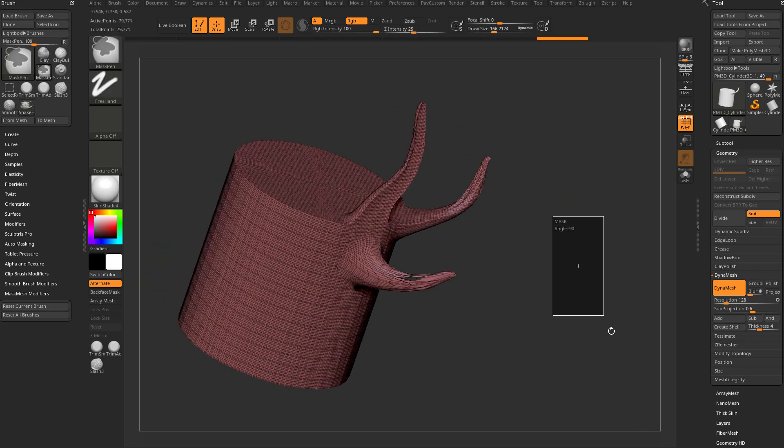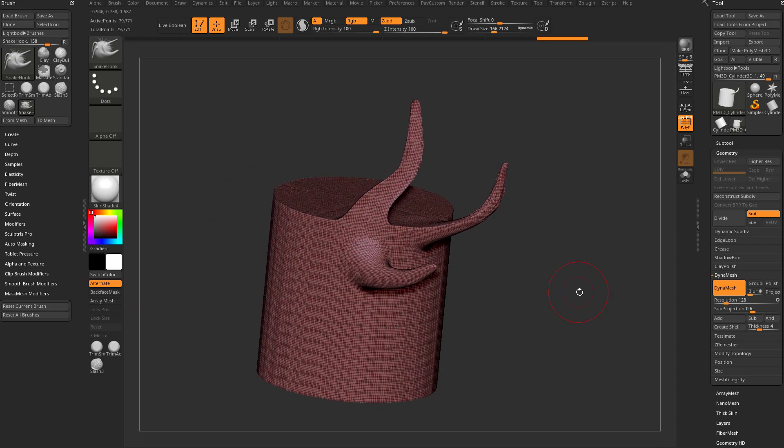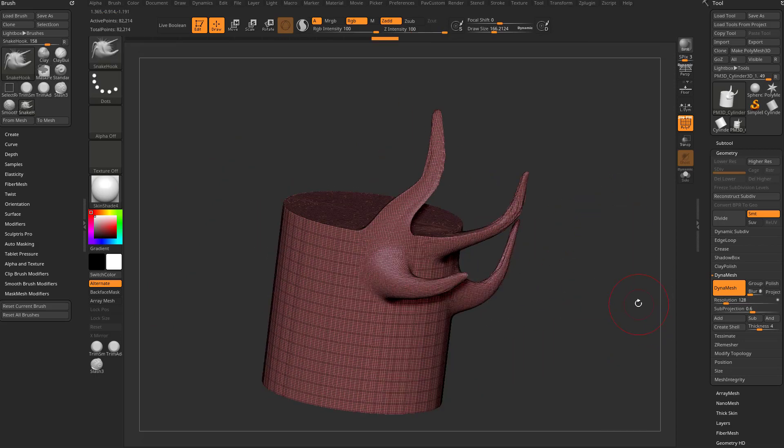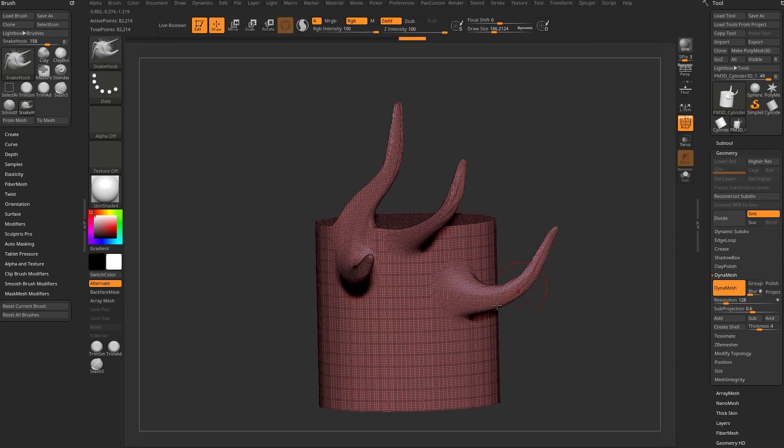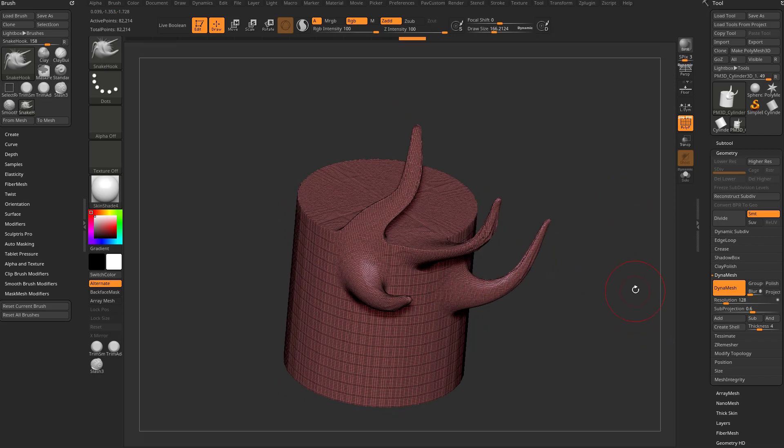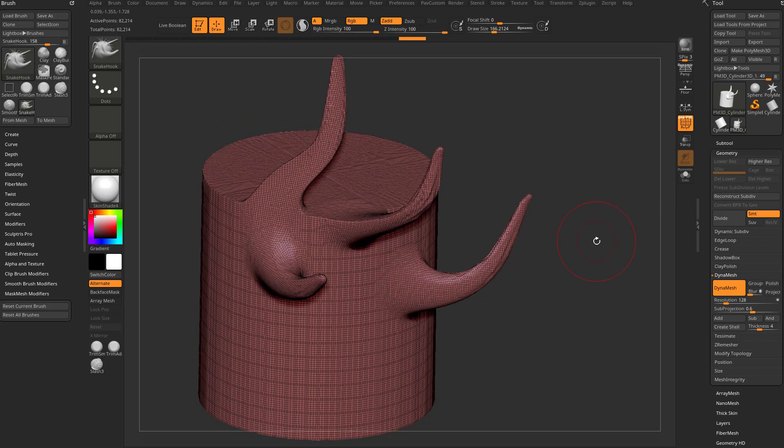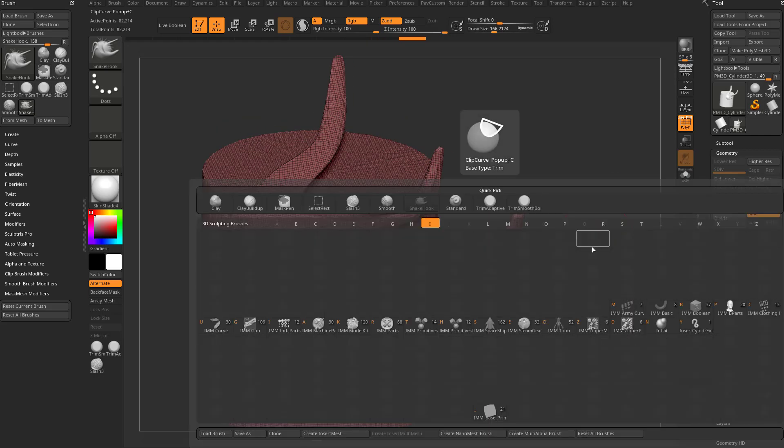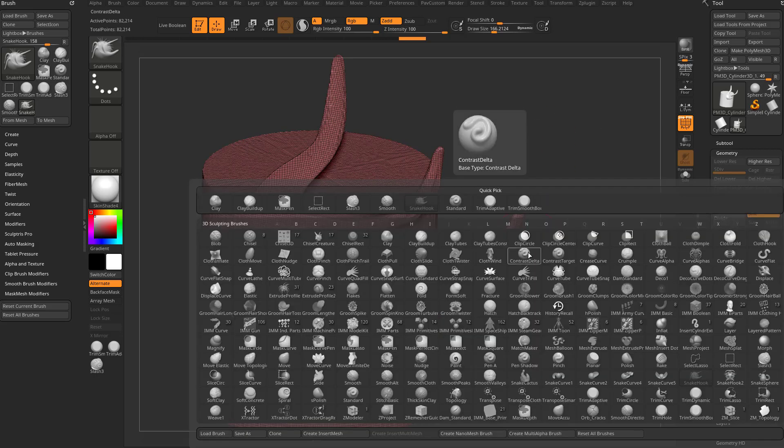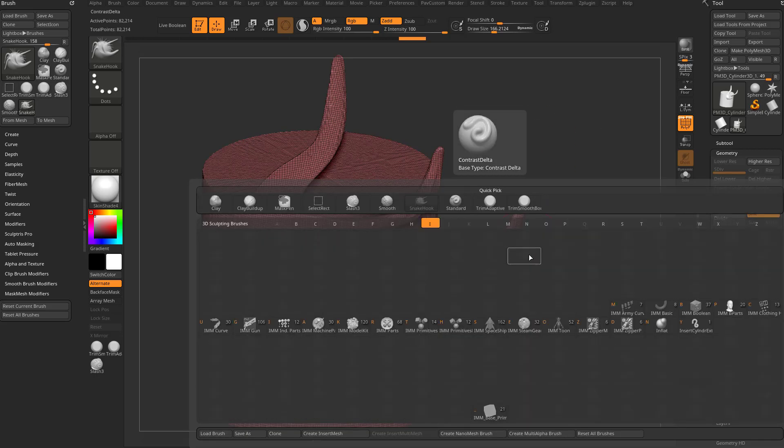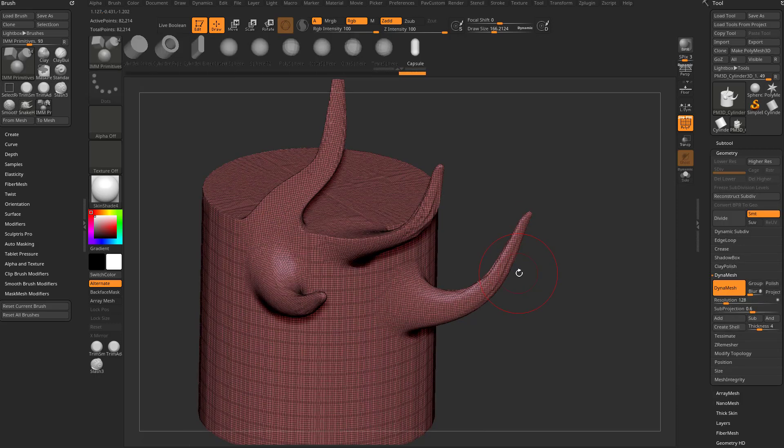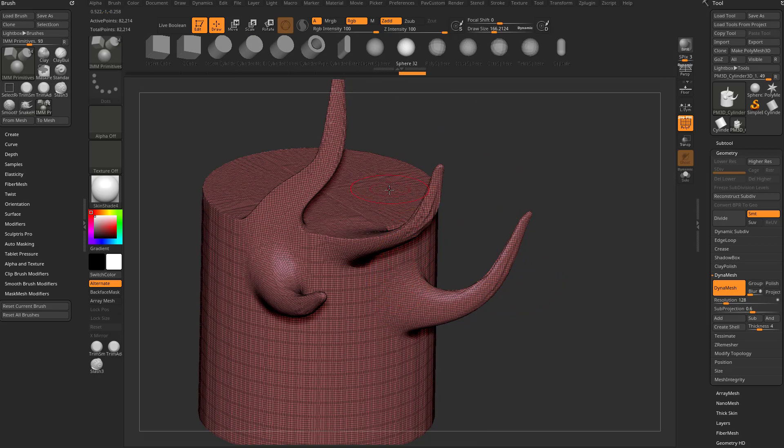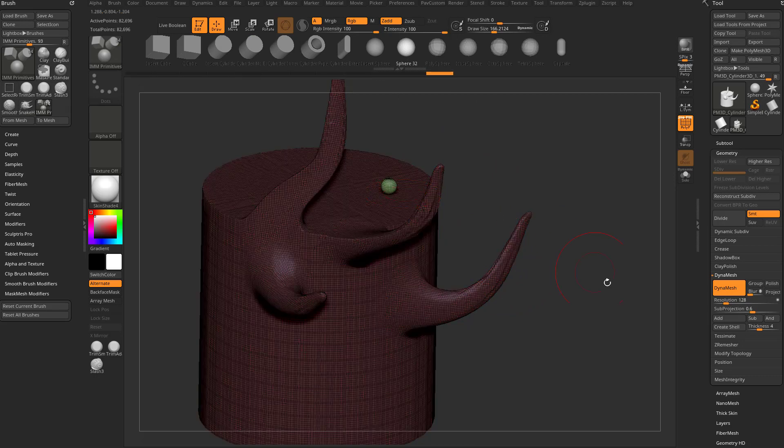It's just business as usual. Let's go to B I for brush insert mesh brushes, and we'll go to IMM primitives - or B I T - and select any of these. Let's grab sphere 32 and drag out a small sphere.